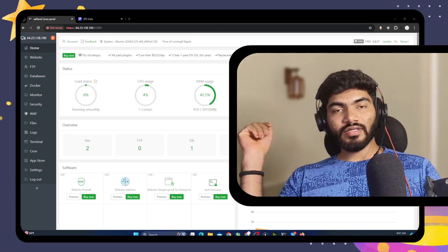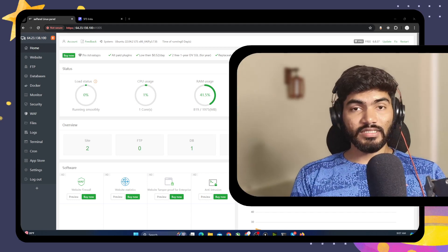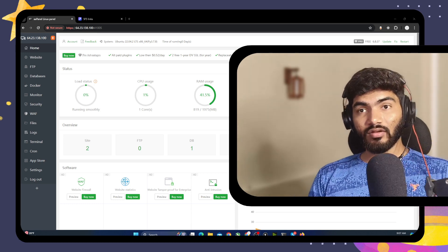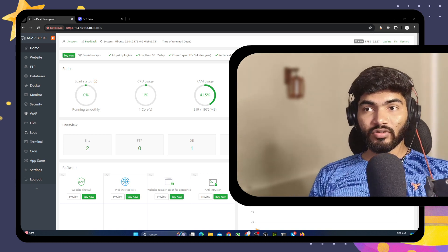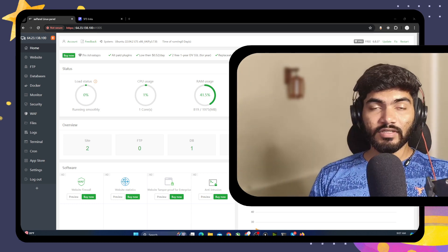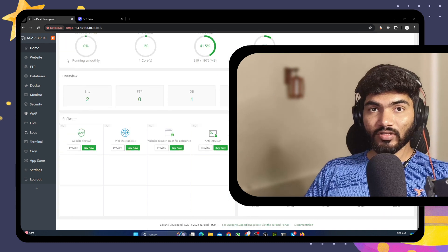In this video, we are going to see how we can host a React JS application using aPanel. Without wasting time, let's get started. First thing first, we need aPanel, and right now I am logged in inside aPanel.